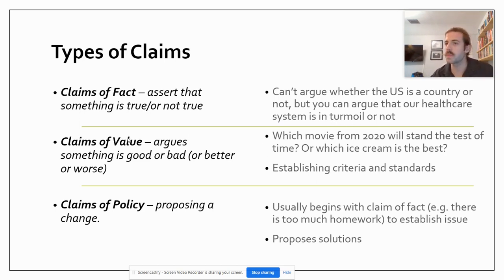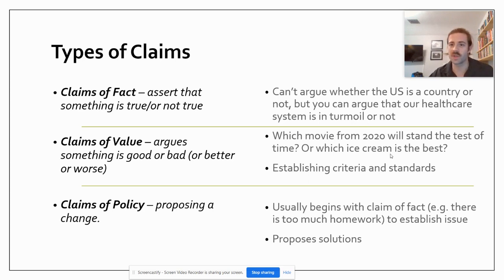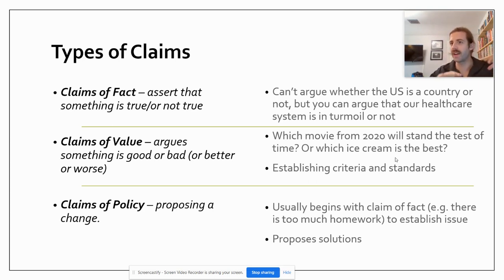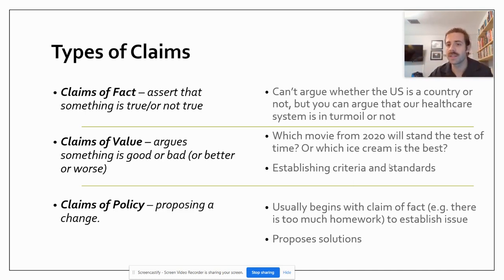There are also claims of value, which basically say something is good or bad, better or worse — like which is the best movie of 2020, what ice cream is best, what politician is best, what car is best. The tricky thing with claims of value is that you should be establishing criteria and standards. If we're evaluating which ice cream is best, what are we going to use? Is it just personal preference, or are we comparing flavor profiles? That's what you, the arguer, have to decide.